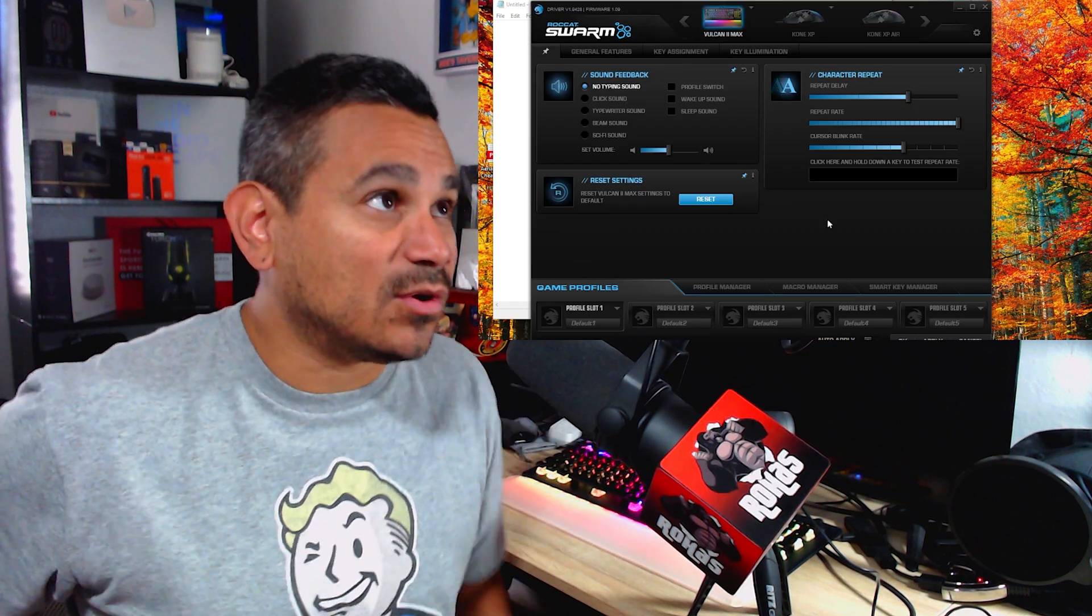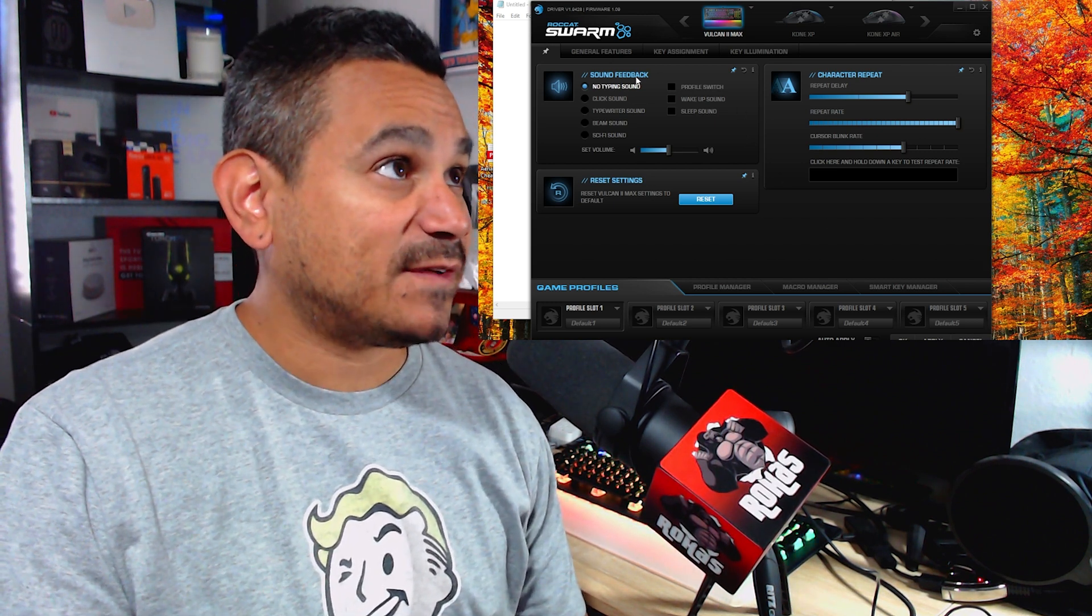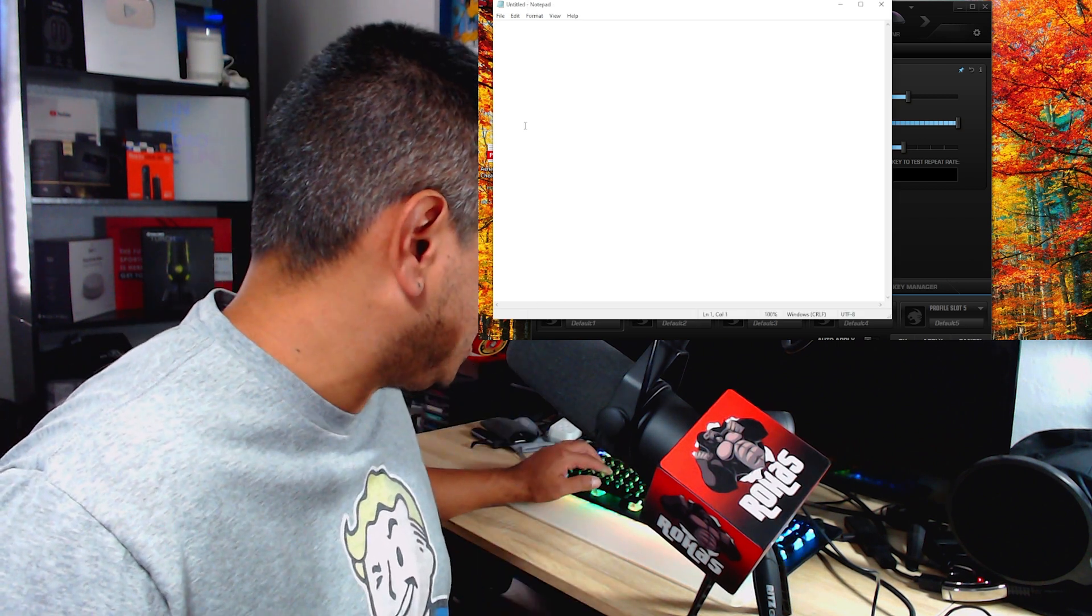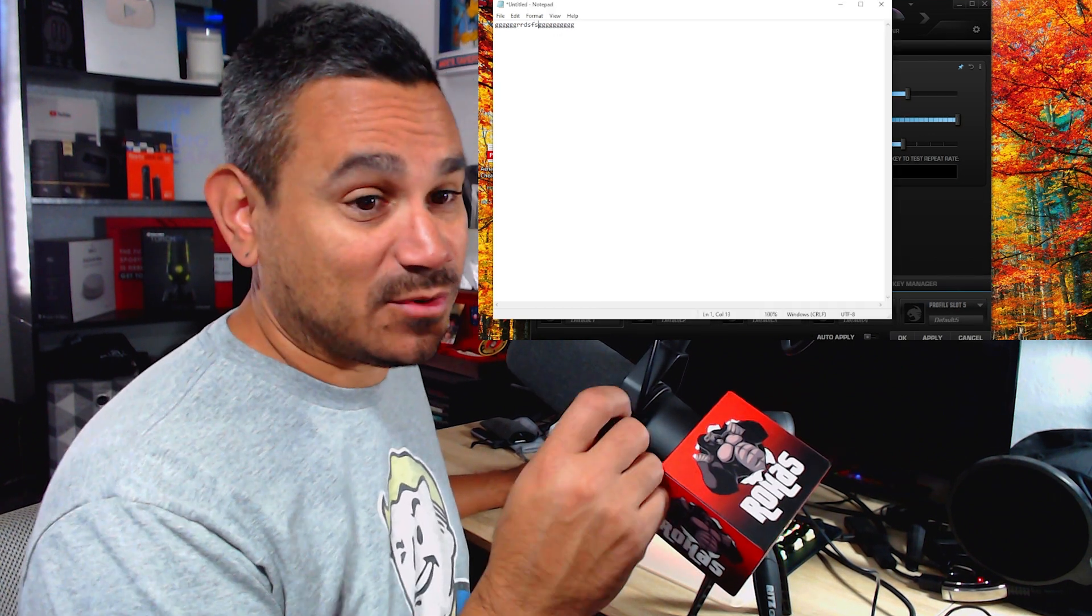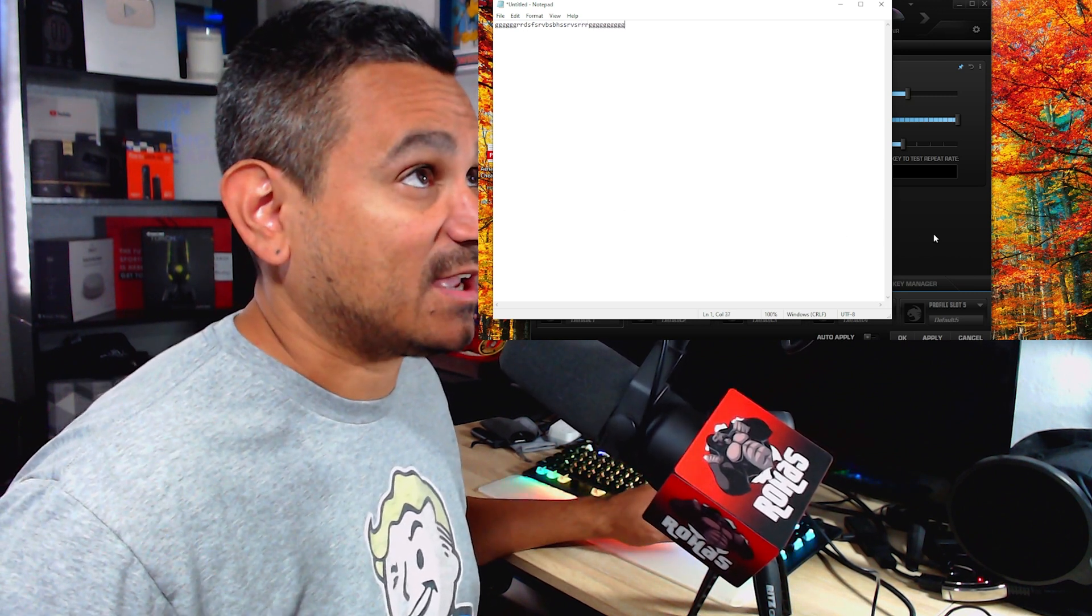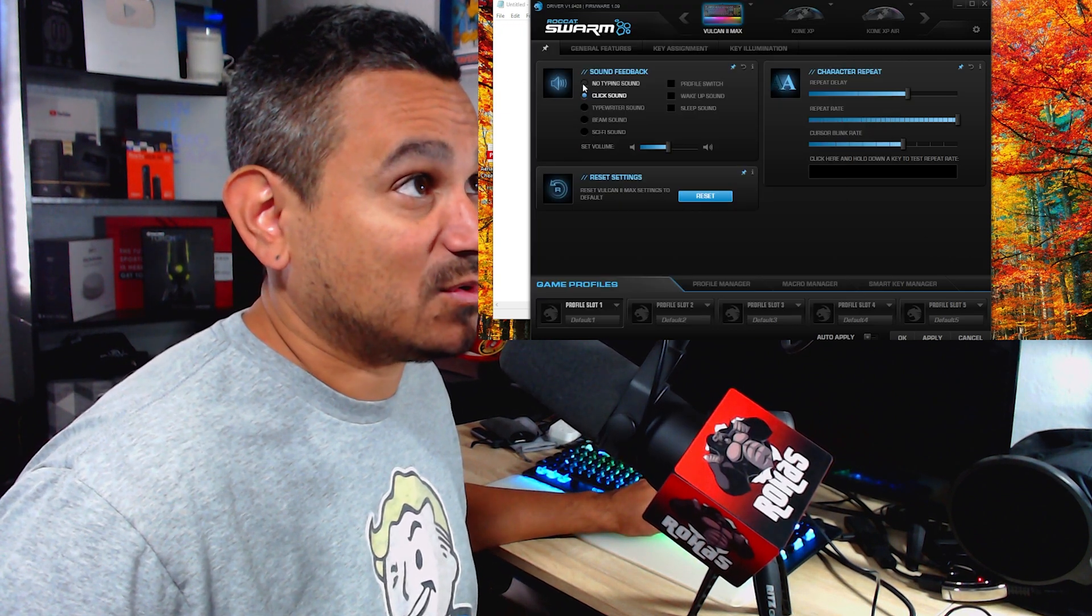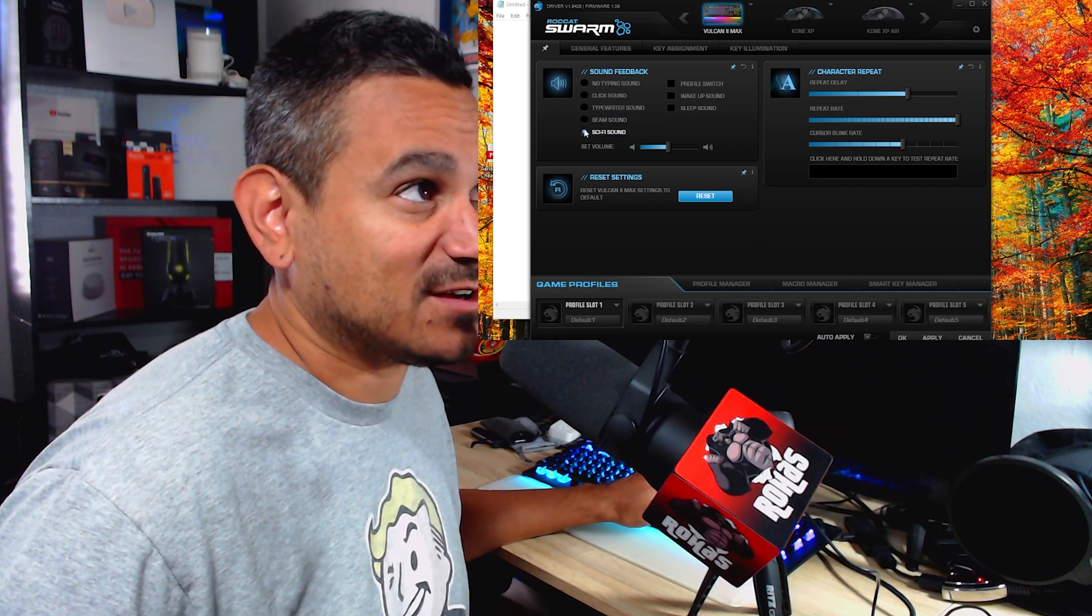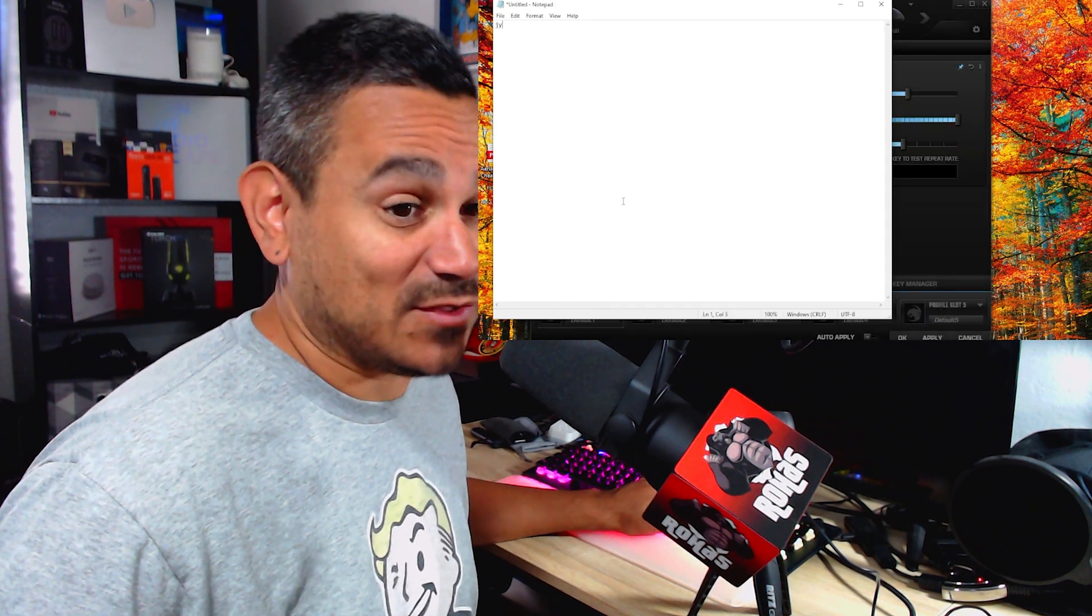So here we go. You could do sound effect feedback, no typing sound or clicking sound if you want. So kind of curious what this sounds like, and I should probably hit apply if I'm going to do that, huh? Okay, so I don't know if you could hear that, but as I'm typing you could hear the sound there. So I could see how that can get annoying pretty fast. So we're going to go, oh look, and it does typewriter sound, it does beam sound, sci-fi sound. That's kind of interesting, let me hit apply and see how the sci-fi sounds like.